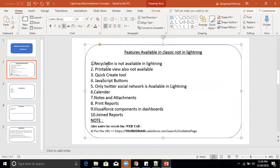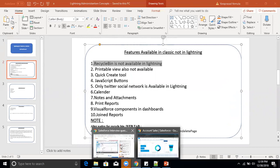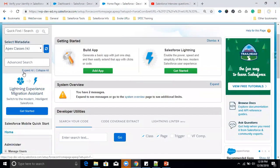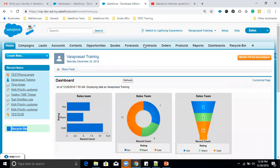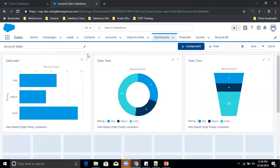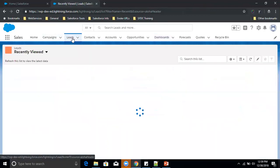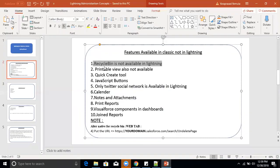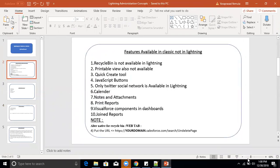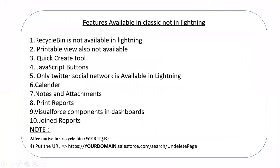The first feature is the Recycle Bin, which is not available in Salesforce Lightning. If you open any tab in Classic, the Recycle Bin is visible. But if you open Lightning pages and open any object tab, the Recycle Bin option is not available anywhere. As an alternative, we need to create a web tab with a specific domain URL to use the Recycle Bin in Lightning.